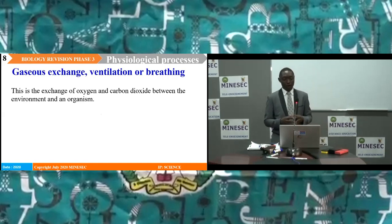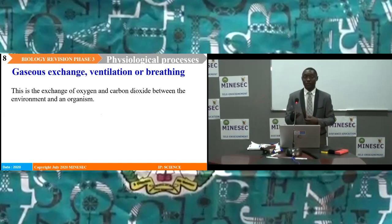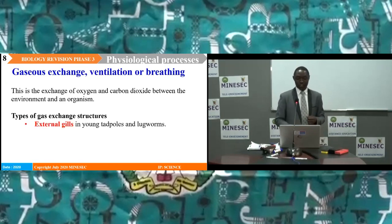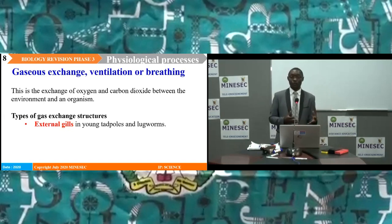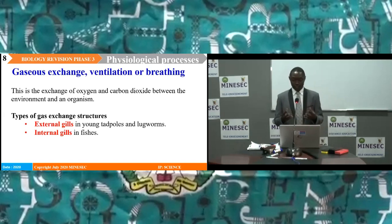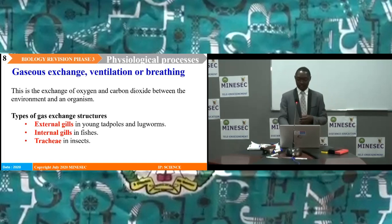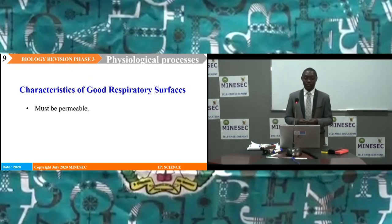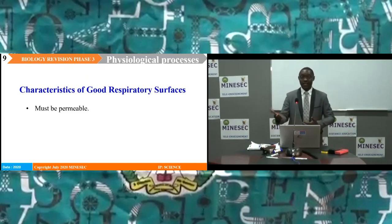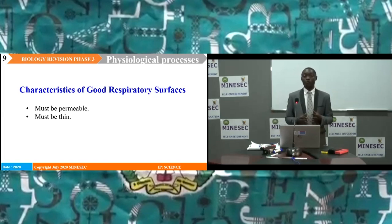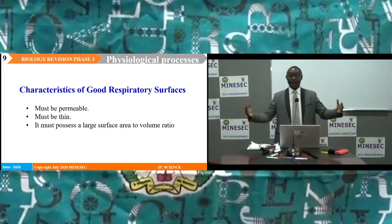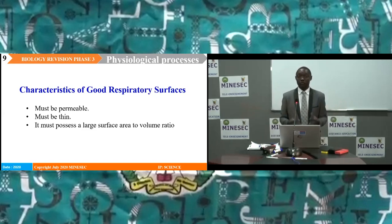Gaseous exchange, or ventilation, is the exchange of respiratory gases such as carbon dioxide and oxygen between the environment and living organisms. Types of gas exchange structures in different animals include: external gills in young tadpoles and lugworms; internal gills in fish; trachea in insects; and lungs in air-breathing vertebrates. Characteristics of good respiratory surfaces, such as the lungs and gills: they must be permeable so that respiratory gases can pass across them; their walls must be thin for short diffusion distances; and they must possess a large surface area to volume ratio, so that they can absorb a large amount of gases to supply the needs of their cells.